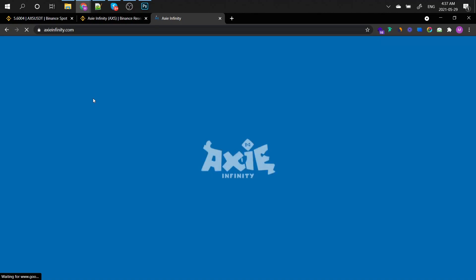Hey everyone and welcome to this brand new episode of The Crypto Intel. My name is Mark and in today's episode we're going to be checking out the Axie Infinity coin.